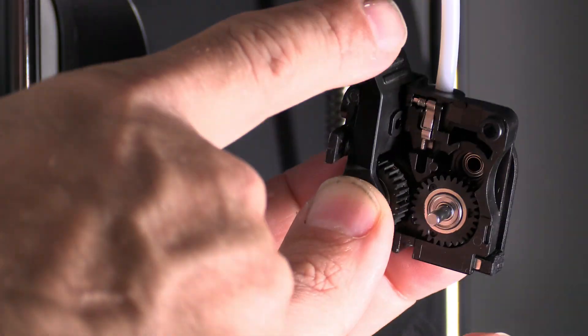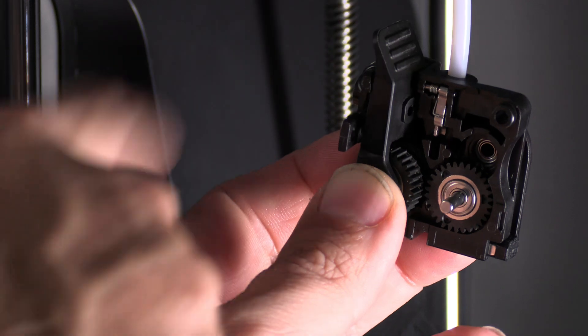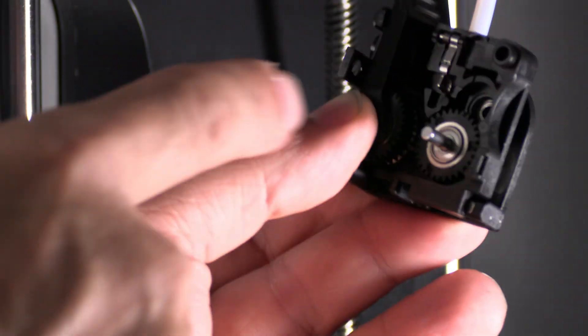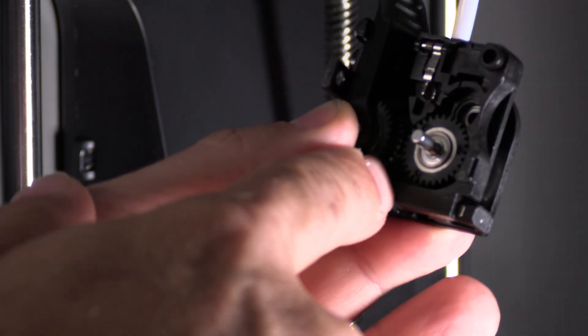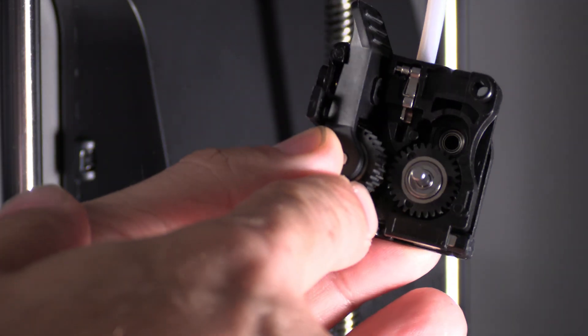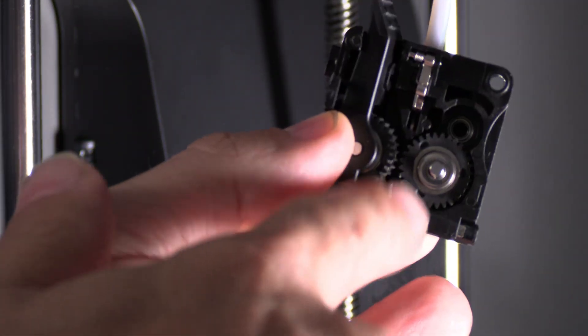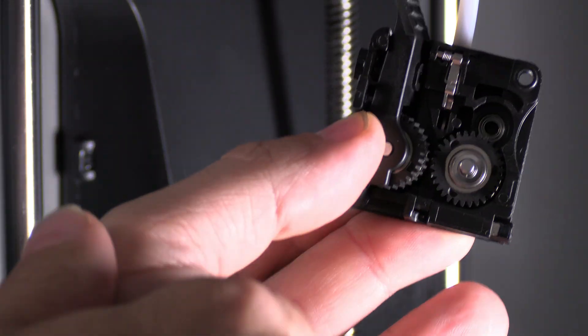All right, so here is the lever of the extruder and here is the gear, and between there is where I said the filament was stuck. So I'm going to yank this off.